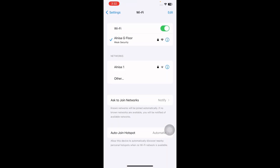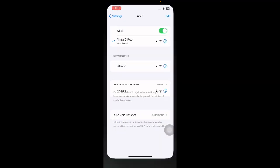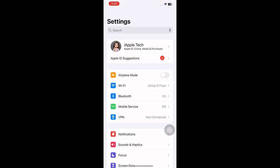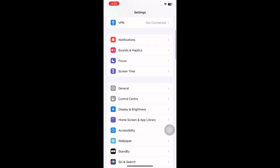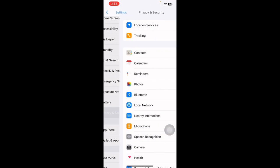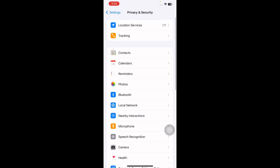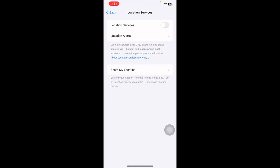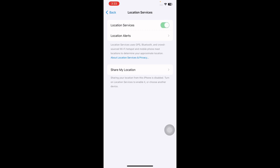And the next step is enable location services from iPhone Settings. Ensure that your location services are enabled from your iPhone Settings. Without this feature turned on, Share My Location won't work correctly. For this, go to Settings, scroll down and then tap on Privacy and Security, next tap on Location Services at the top and then tap on Location Services toggle button to turn it on, and you are done.